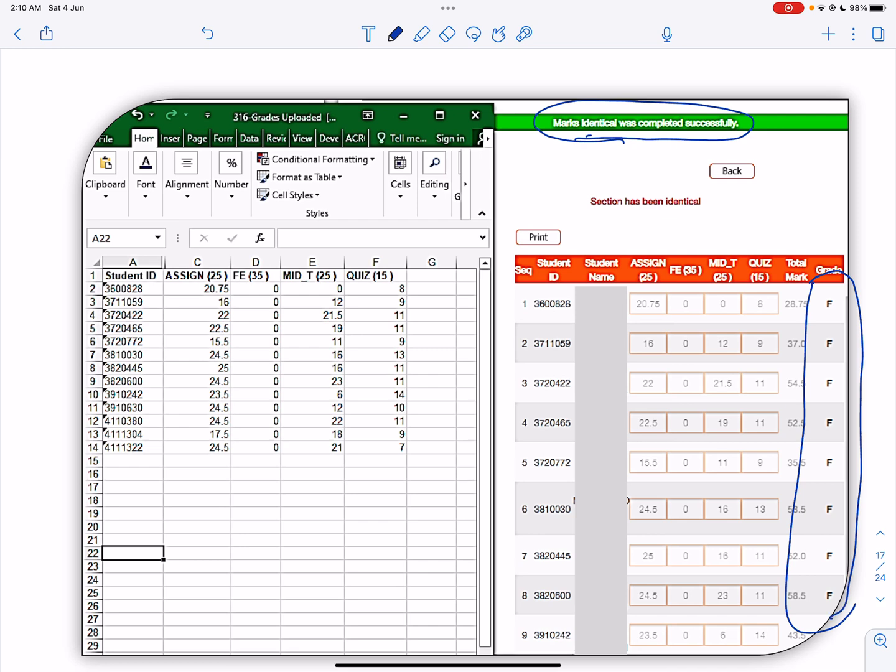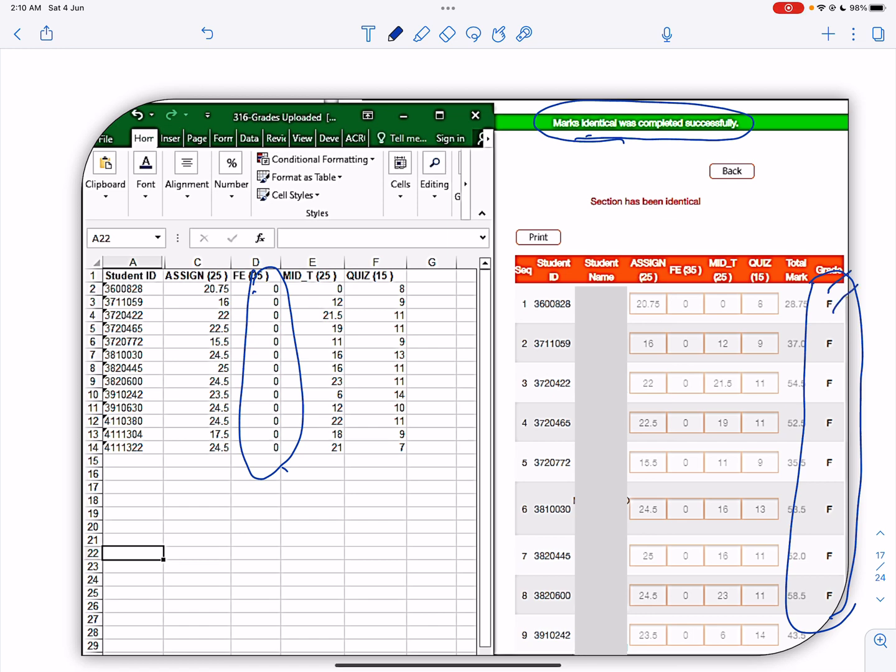In this case, you can see all the grades are F because for the final exam I have 0 intentionally over here for the students, so all the grades are recorded as F over here.